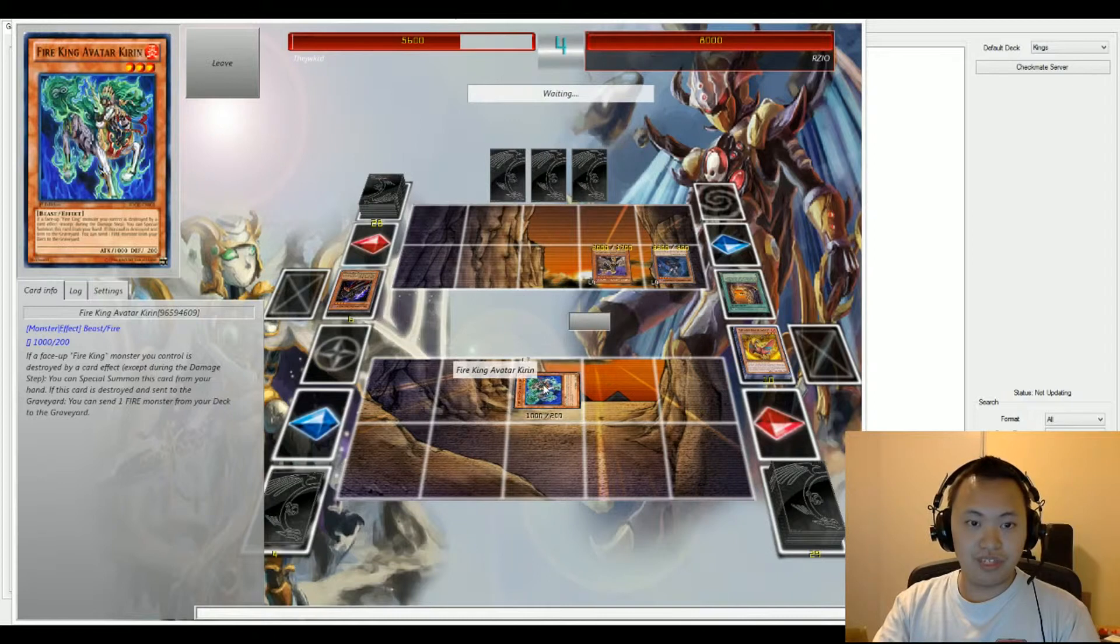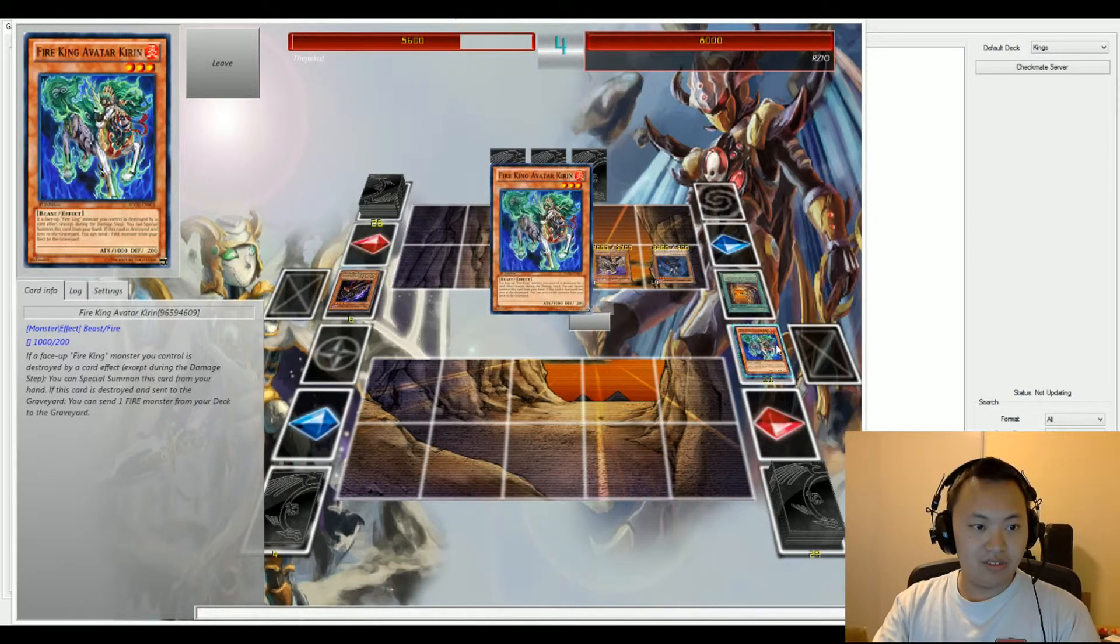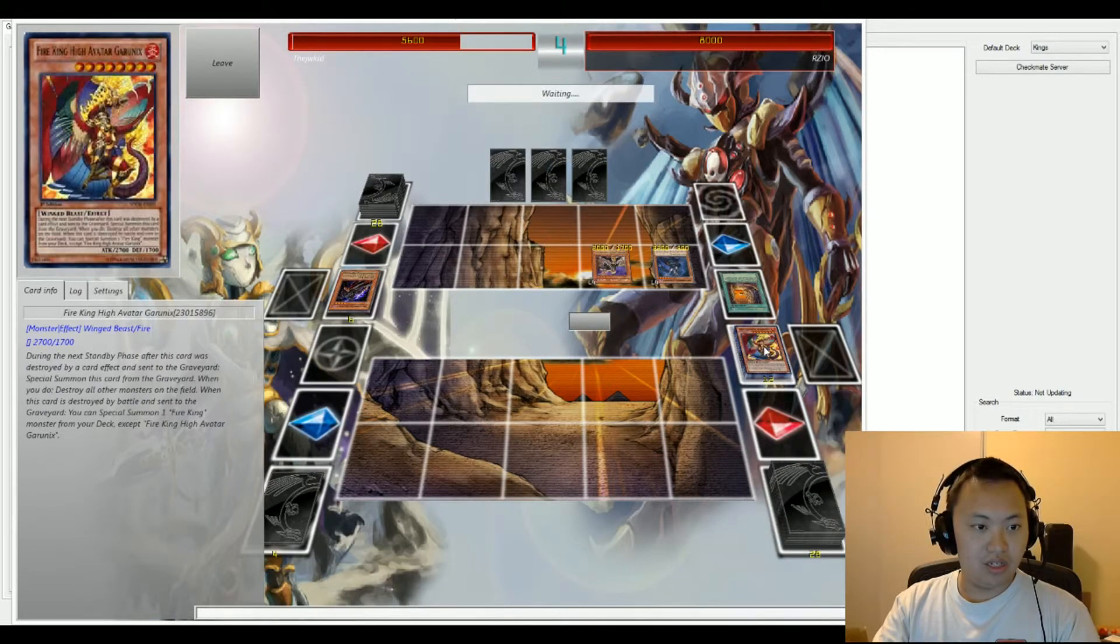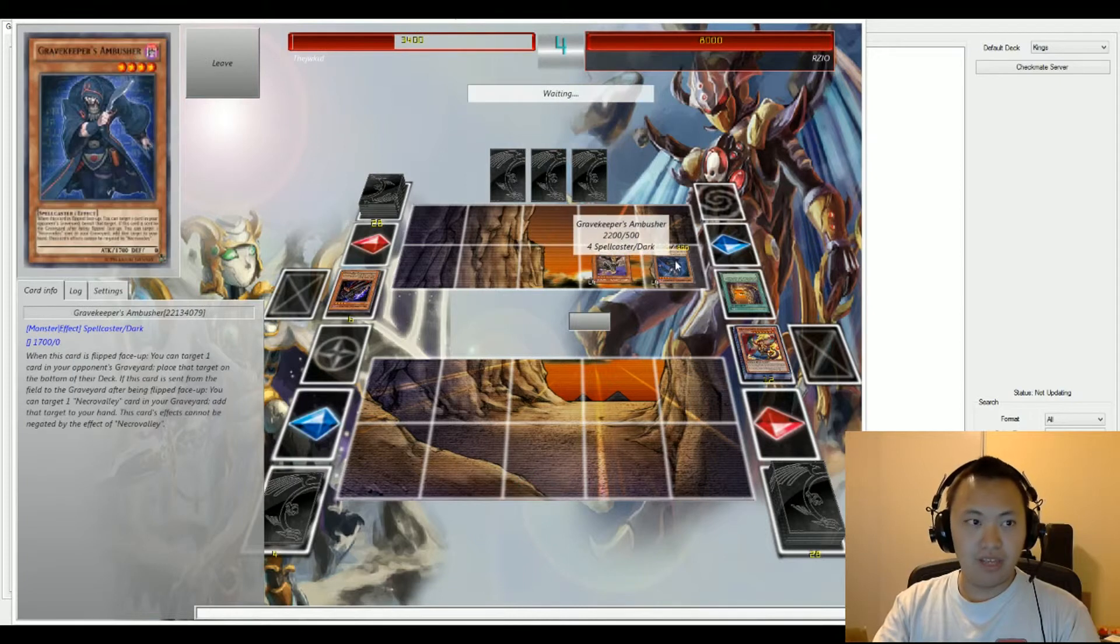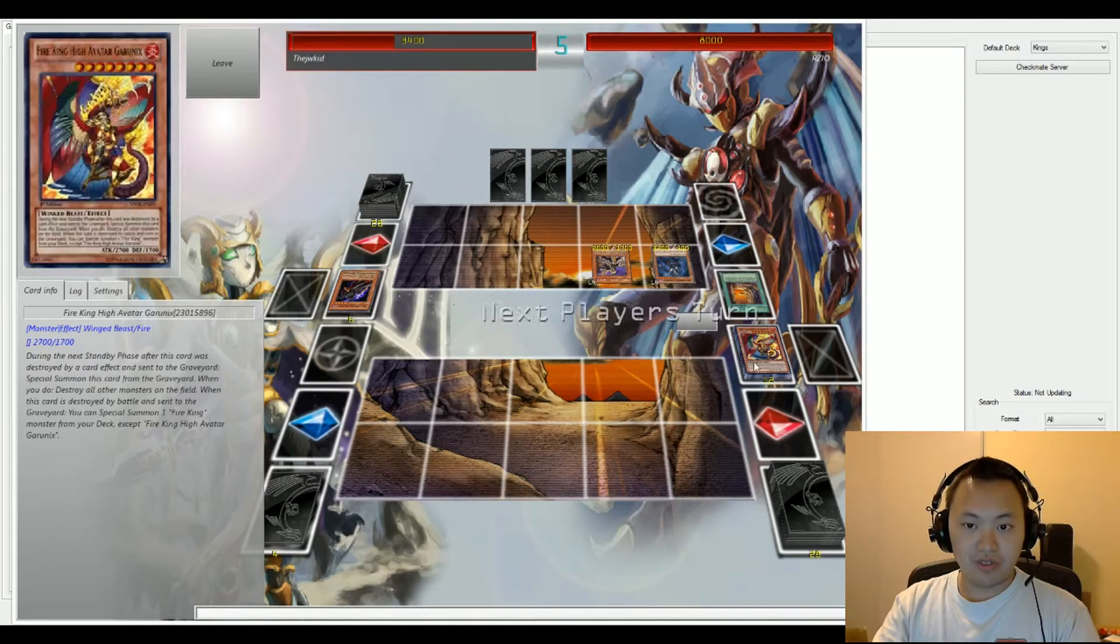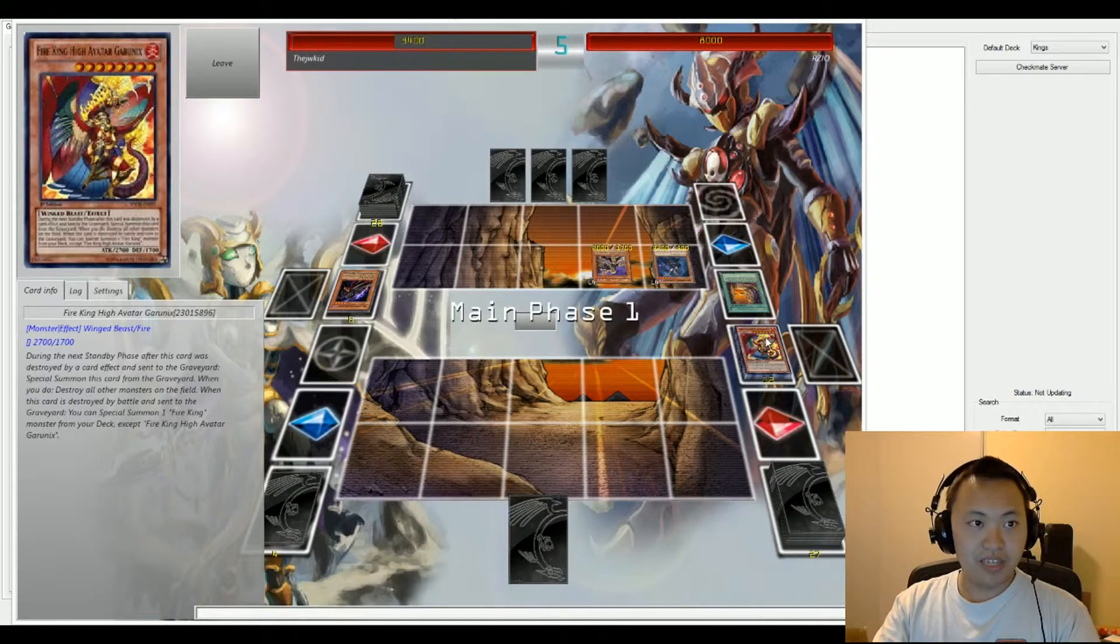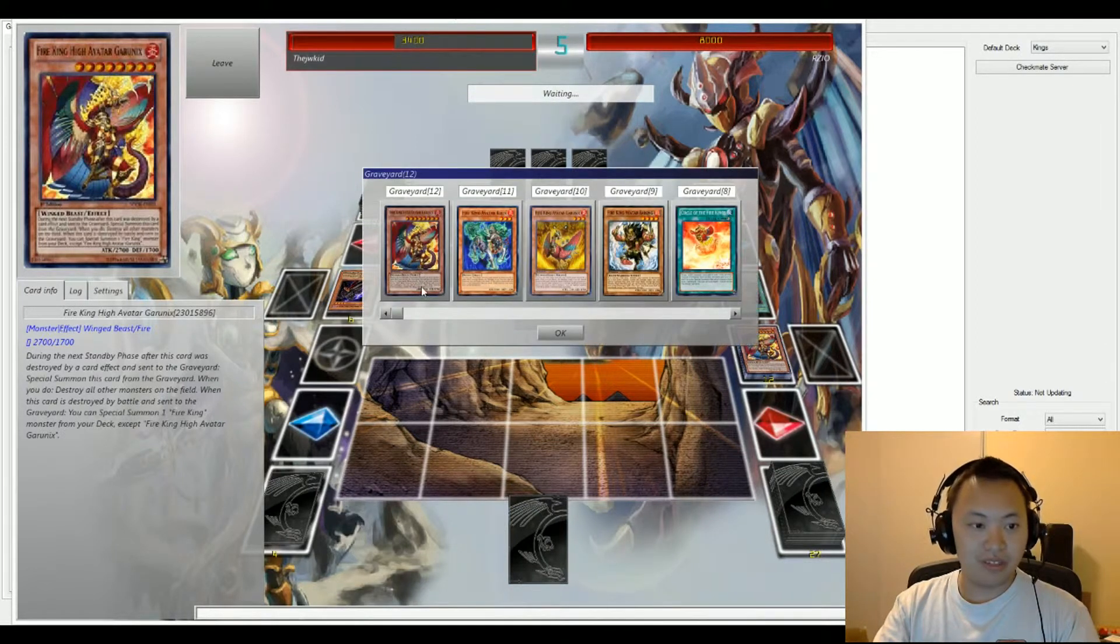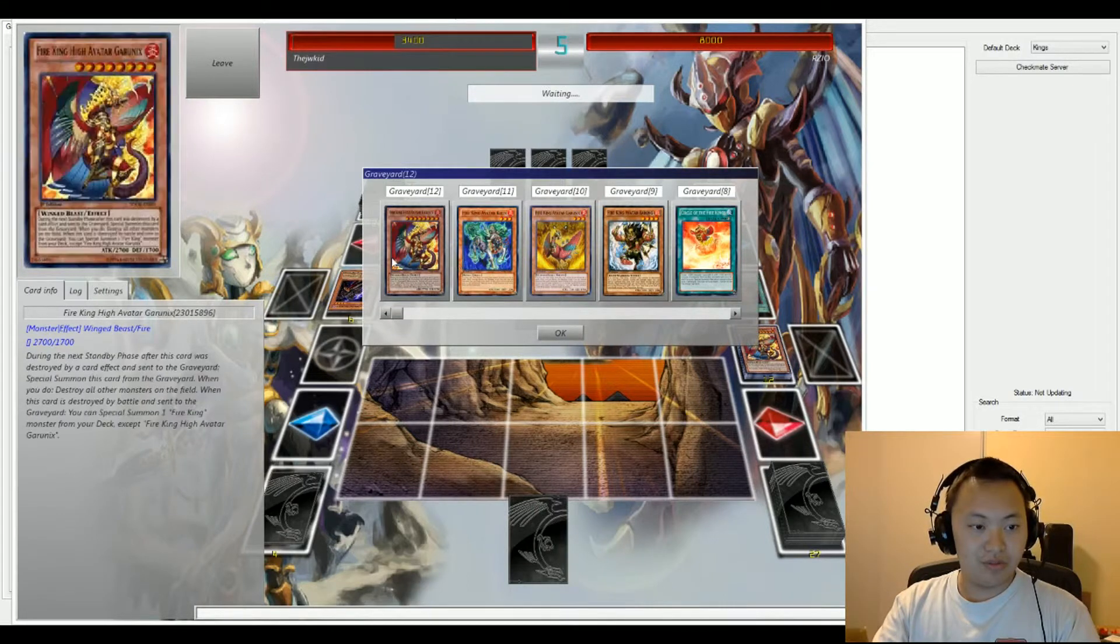Kid chooses Kirin. And Kirin is going to Special Summon, or send a monster to the graveyard. And the Grave Keeper Ambusher is going to attack for 4,200. And Avatar Barong, the bigger one which I was thinking of, is going to be sent to the graveyard.